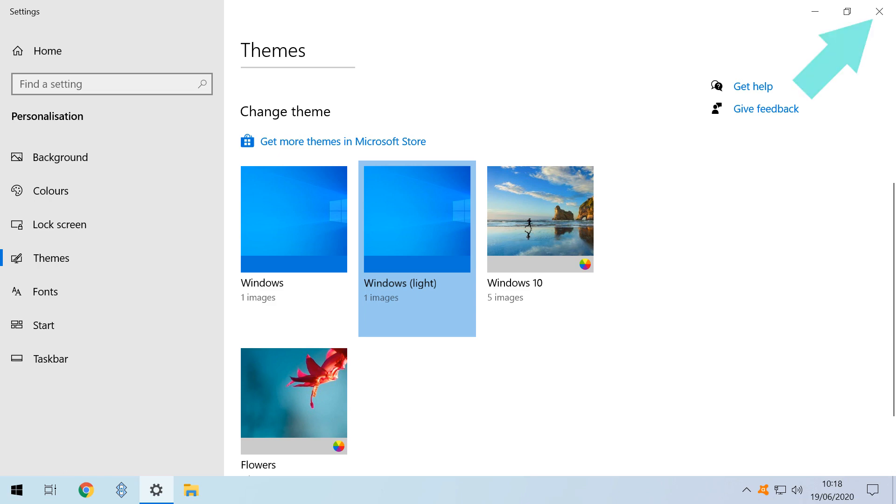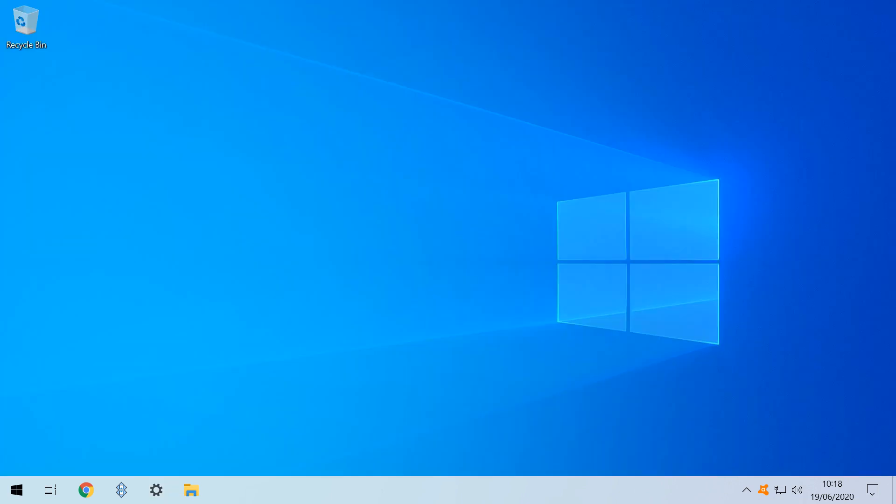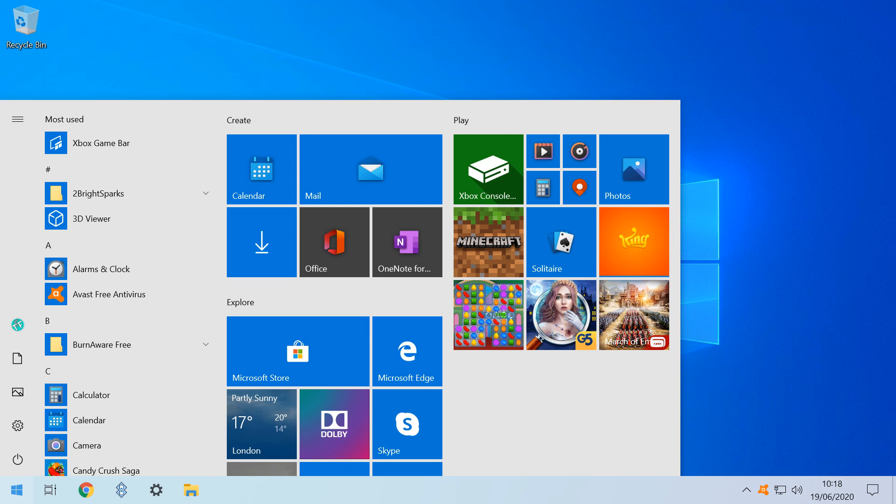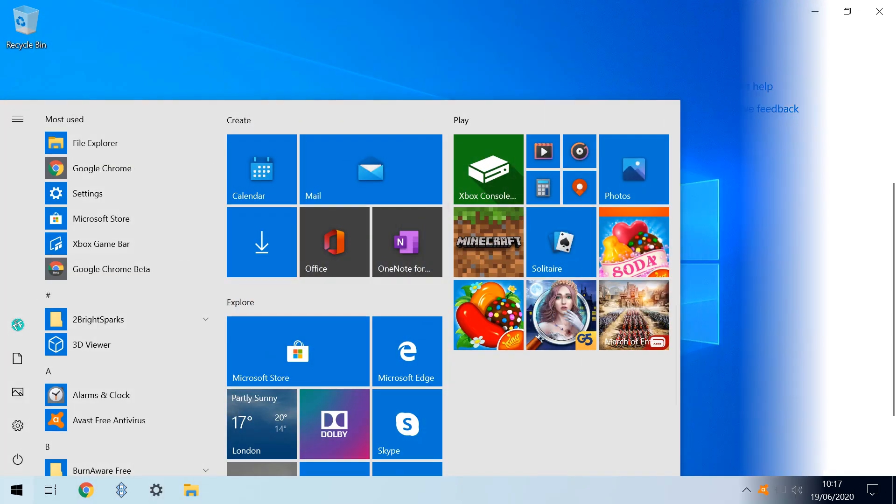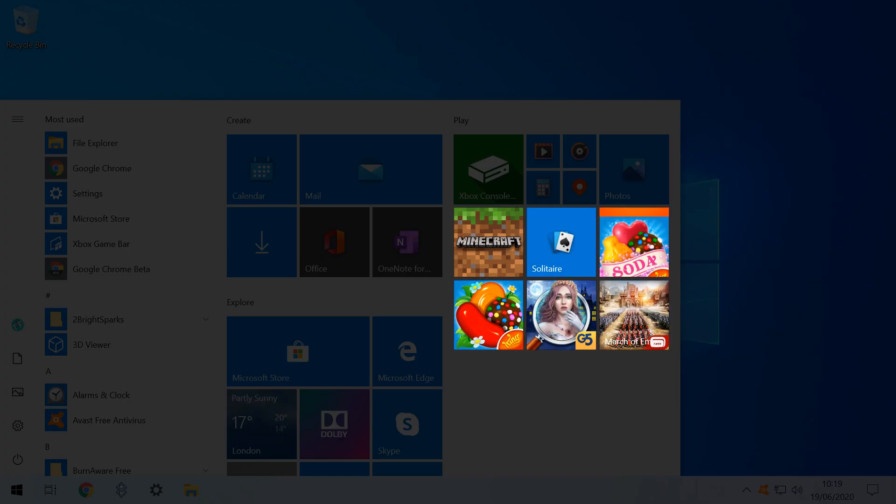We close the Themes dialog, returning us to the Desktop, and when we click the Start button, we see that the Start Menu has now also adopted the Light Theme. We can revert to the Dark Theme at any time, by re-selecting Windows at the Theme dialog. There are also a number of pre-installed apps and games on the Start Menu,